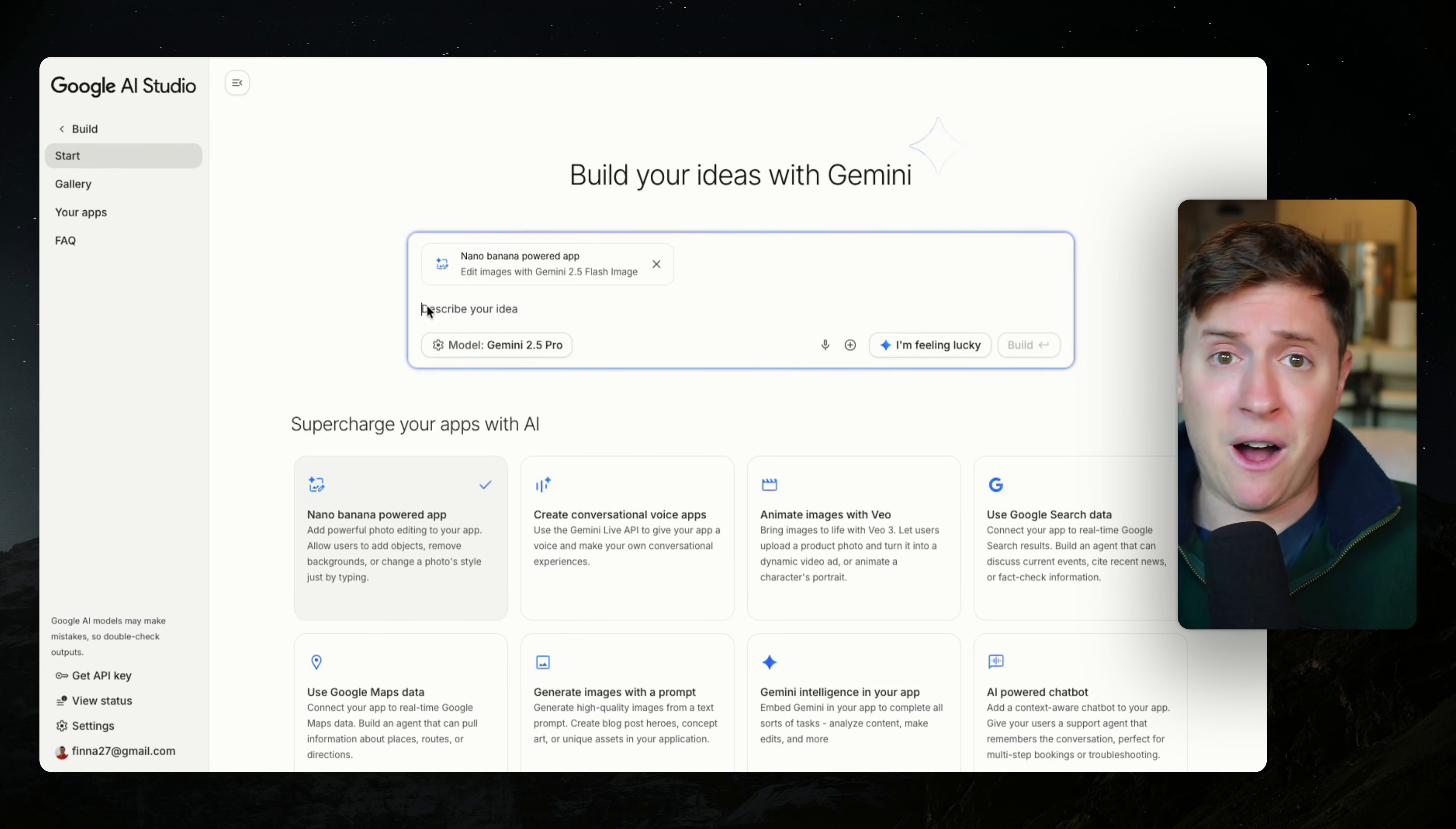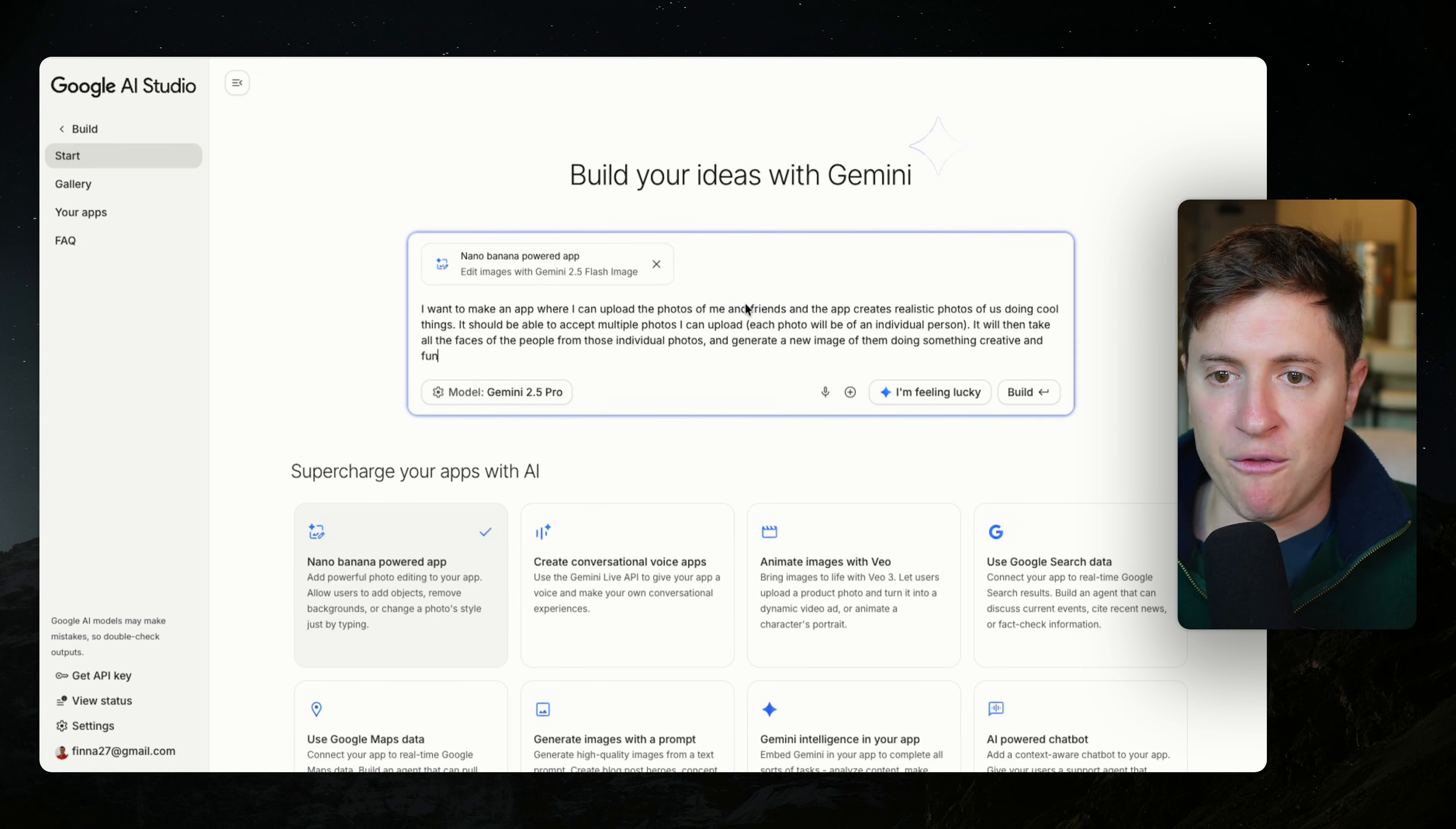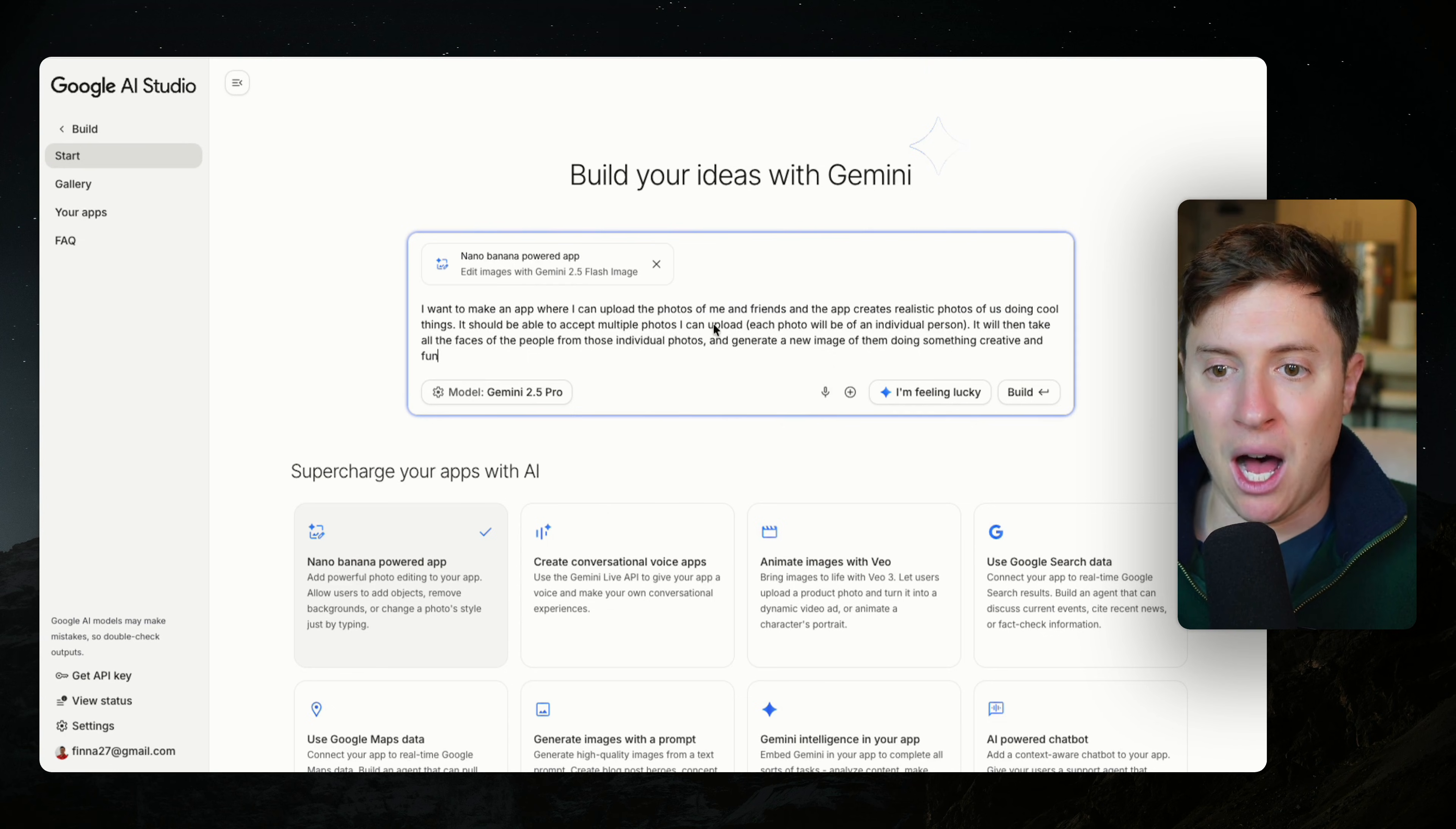So if you want to follow along with me, you can do that, but let's prompt this and build our app. So here's the prompt I'm going to use. I want to make an app where I can upload the photos of me and friends and the app creates realistic photos of us doing cool things. It should be able to accept multiple photos I can upload.